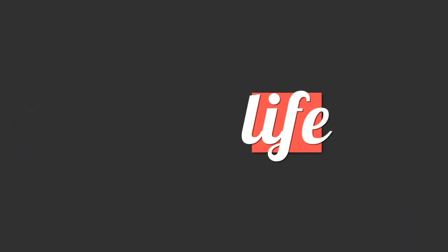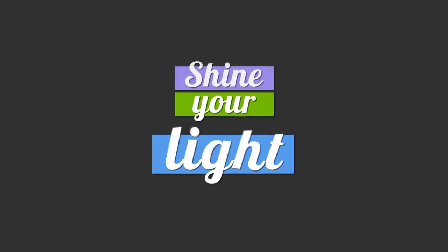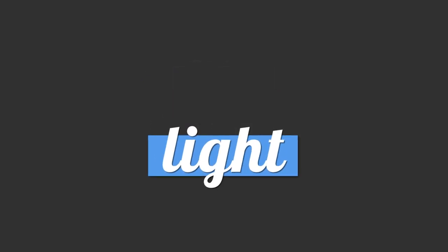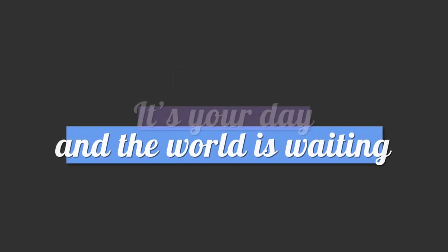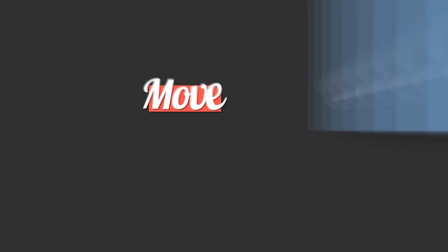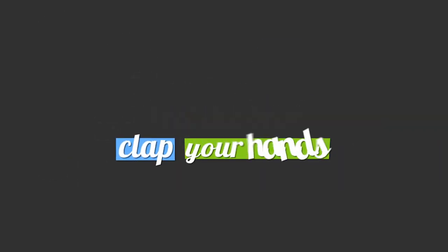Walk through life. Every day is a new beginning. Shine your light. It's a day and the world is waiting. Move along to the song singing in your soul. Feel the beat,